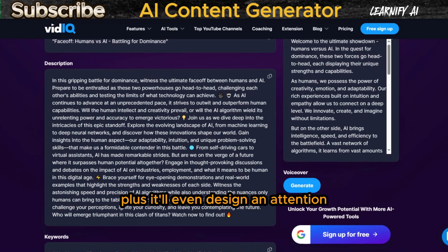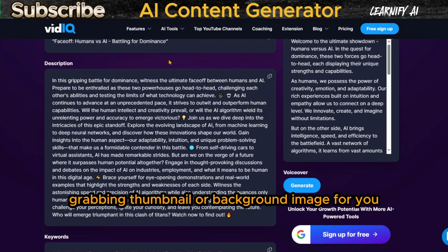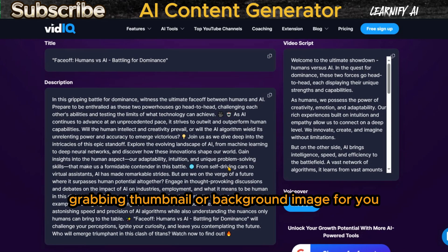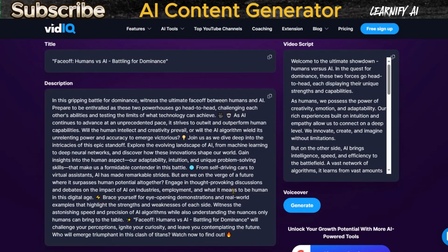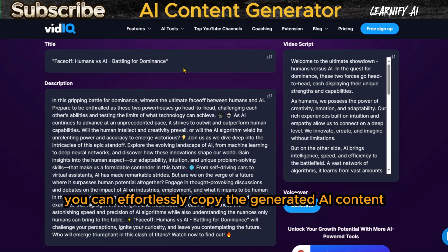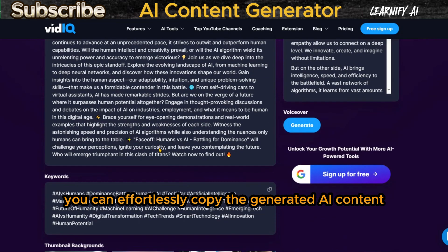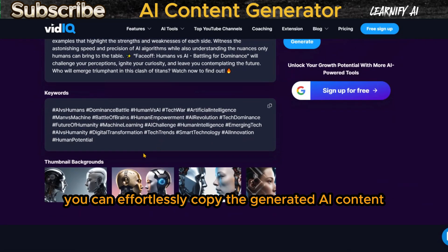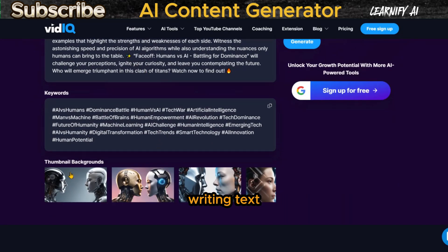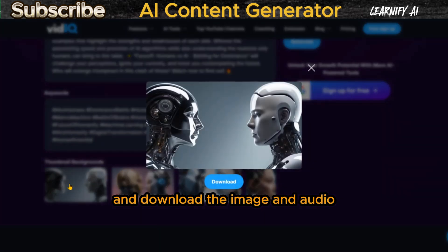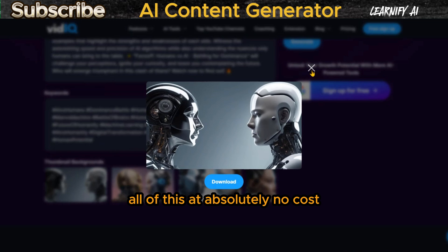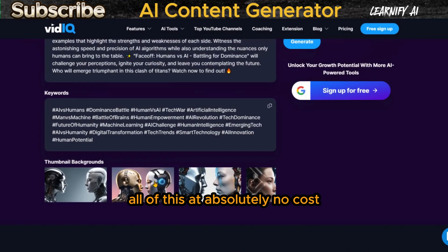Plus, it'll even design an attention-grabbing thumbnail or background image for you. The best part? You can effortlessly copy the generated AI content writing text and download the image and audio — all of this at absolutely no cost.